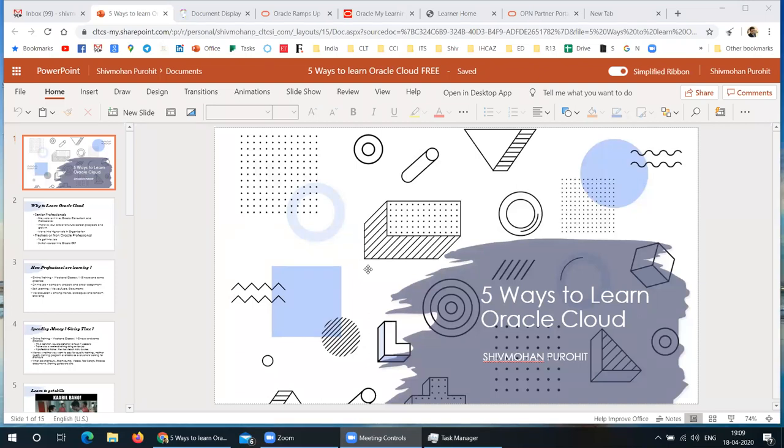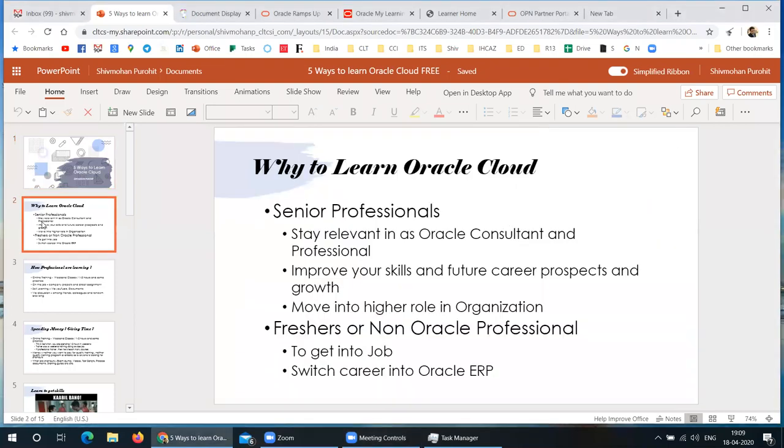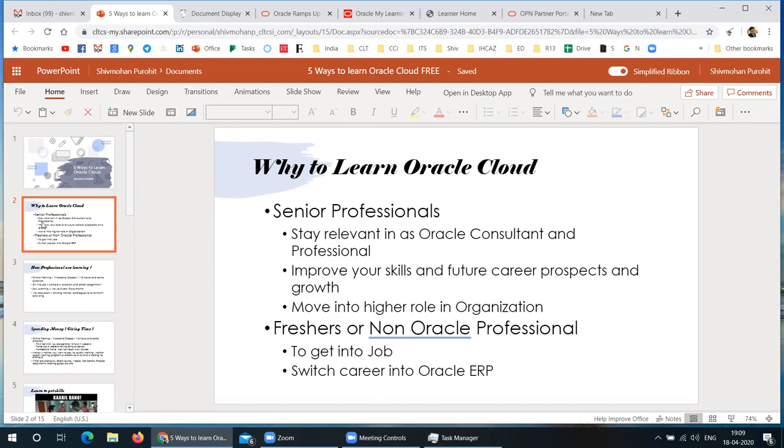Okay, thank you. So just to start this session, why does somebody have to learn Oracle Cloud, right? If you're already a senior professional working on Oracle e-business suite or Oracle JD Edwards or PeopleSoft or old CRM applications or Siebel, why do you need to learn Oracle Cloud?